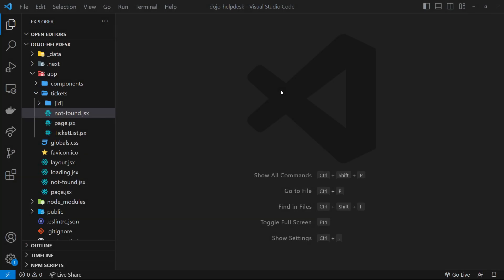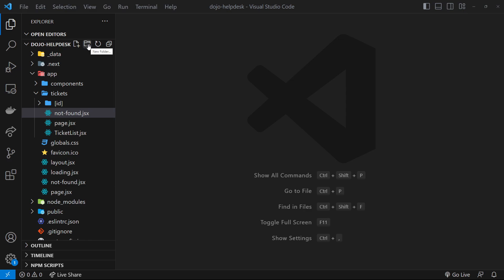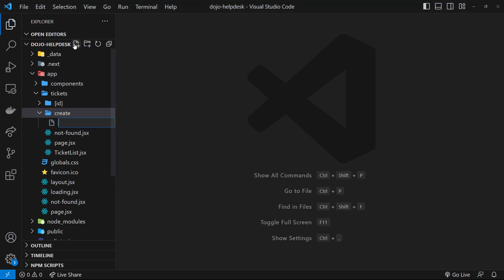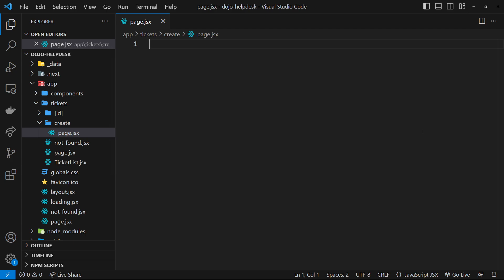What I'd like to do now is make a new page which is going to have a form on it that we can use to add new tickets. First of all, let's make that page and I want it to have the route /tickets/create. To do that we need to make a new folder called 'create' inside the tickets folder, and then inside that create folder we need to make a new page.jsx file for the page content.